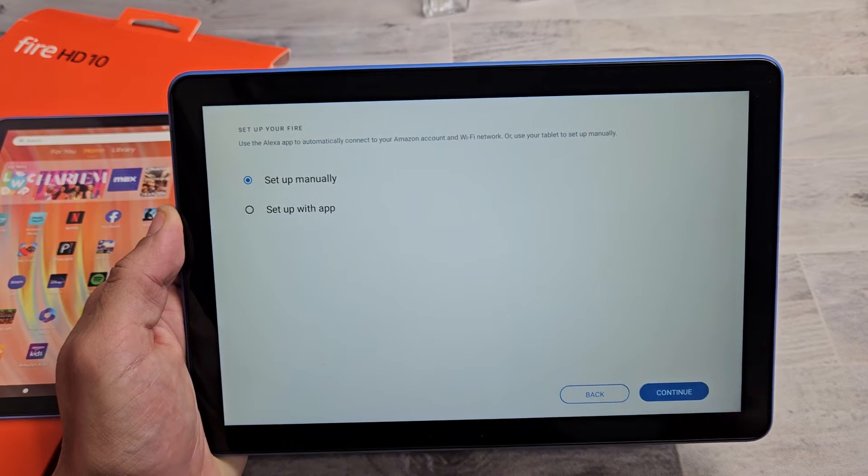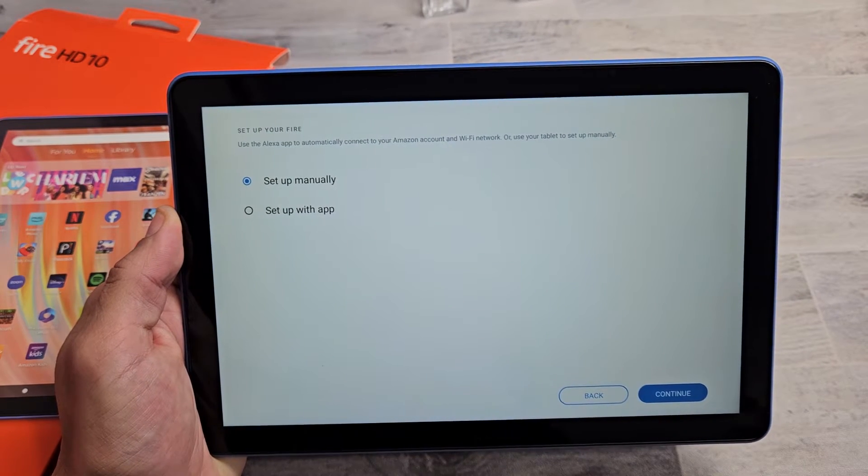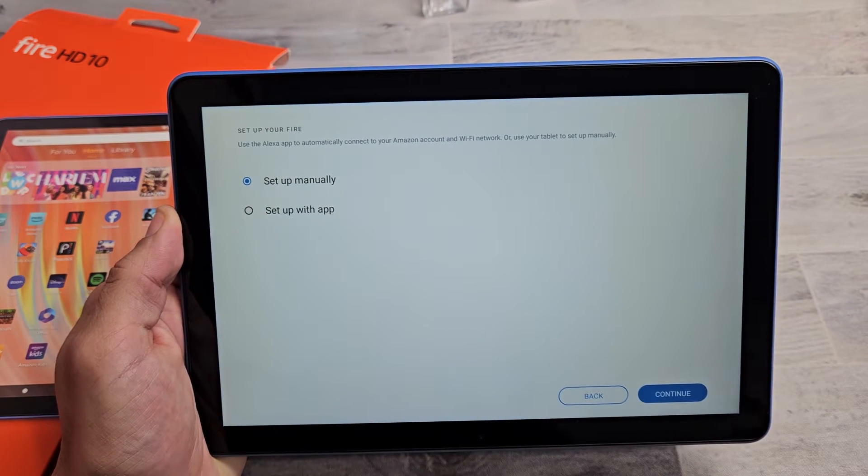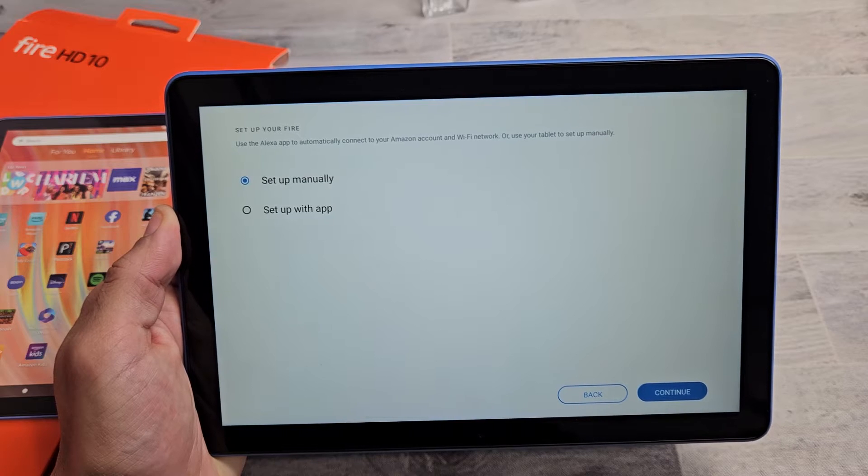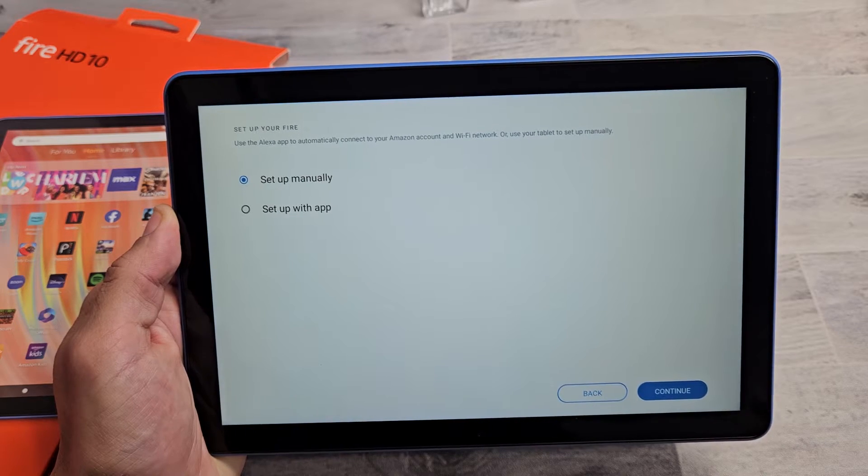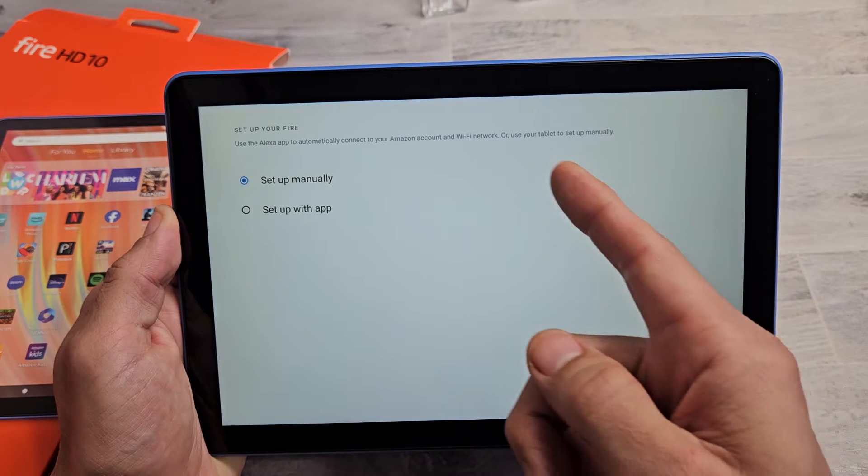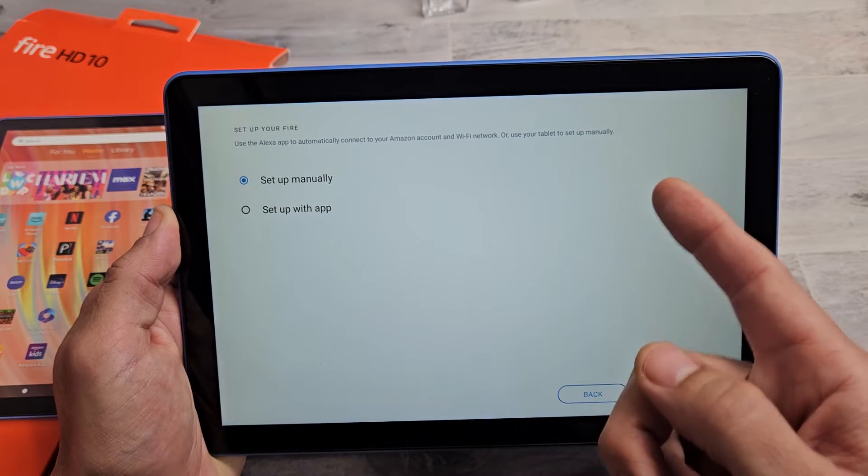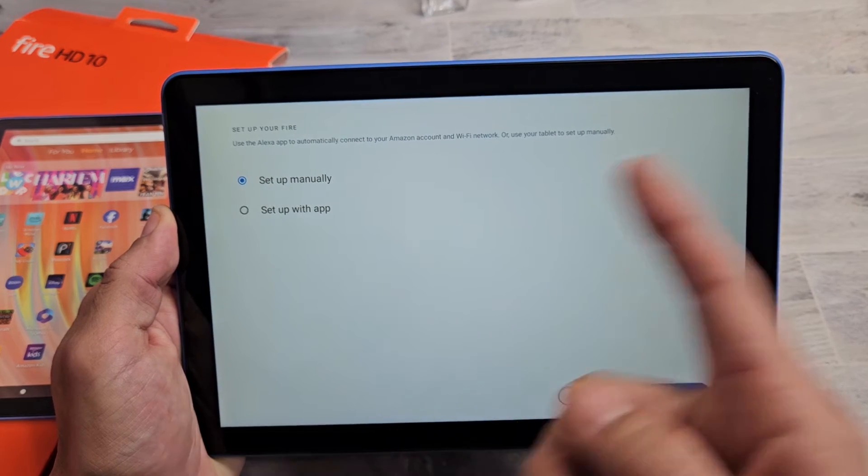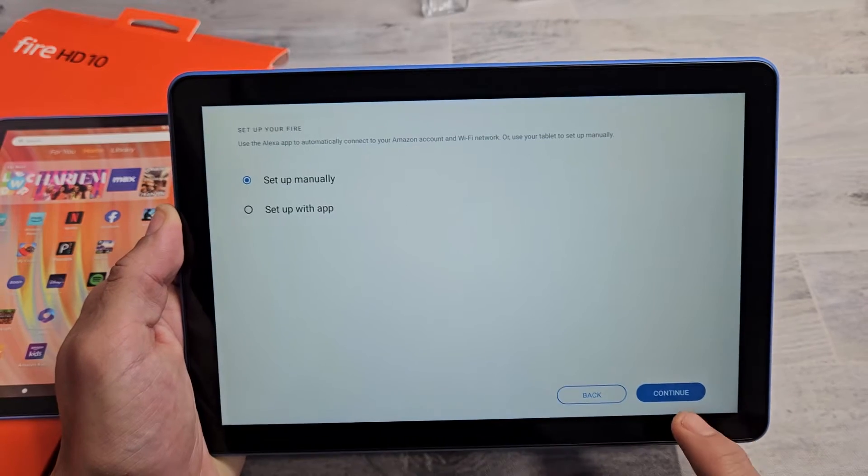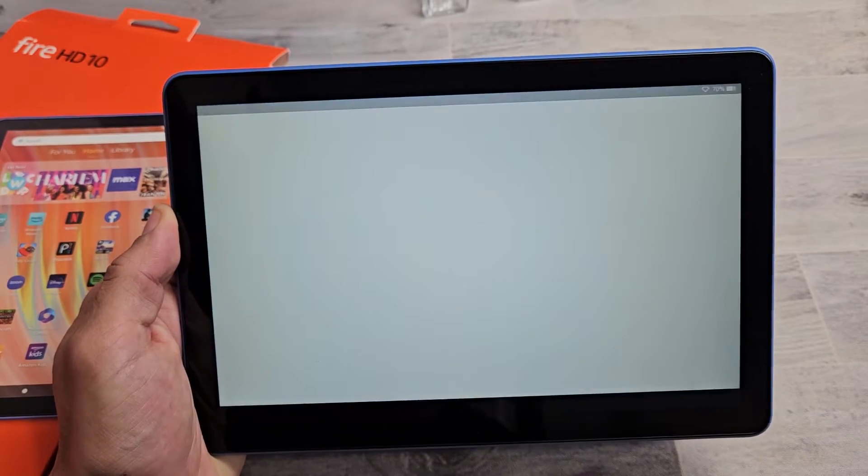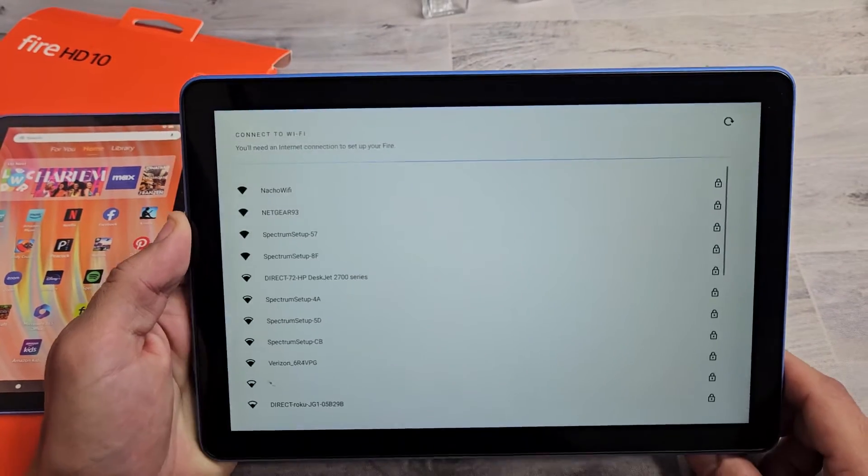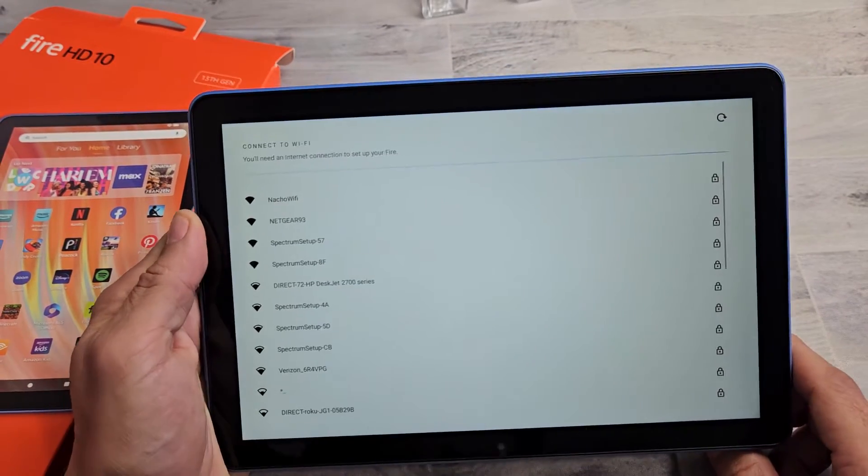It says here, set up your Fire, use your Alexa app to automatically connect to your account and Wi-Fi network or use your tablet to set up manually. I'm just going to go ahead manually so I can show you guys the whole process. So I'm going to go set up manually, tap on continue here.